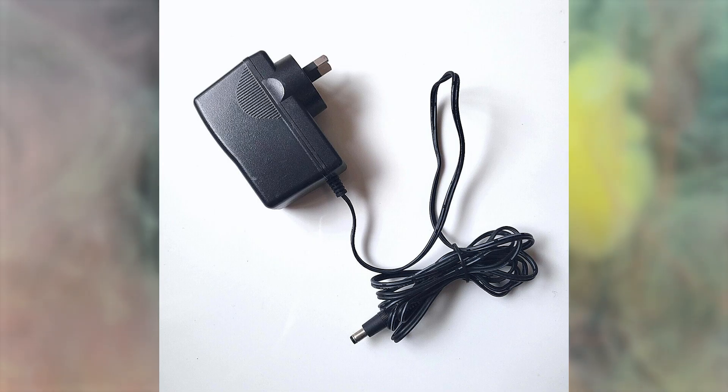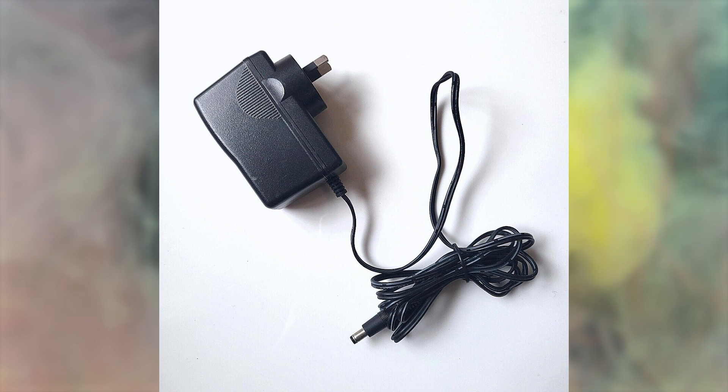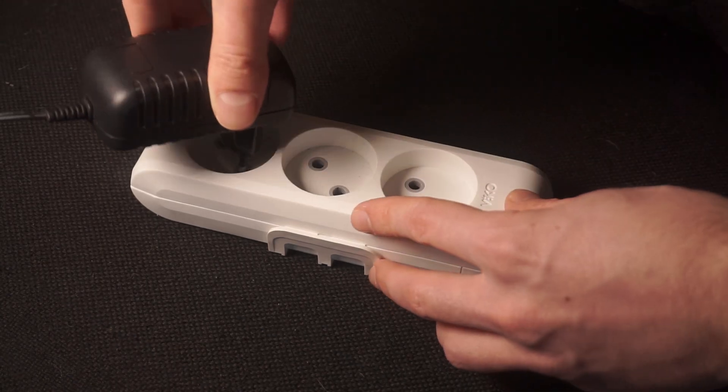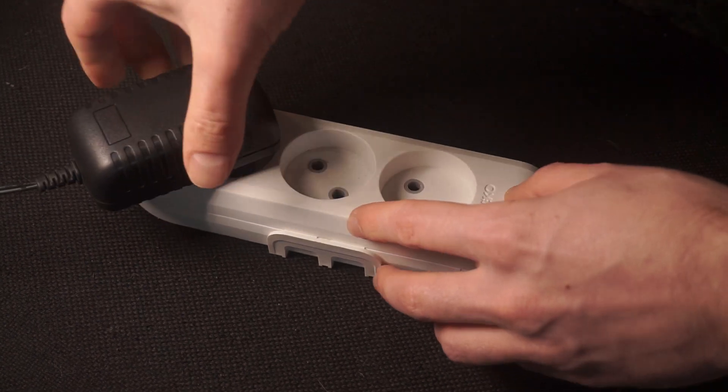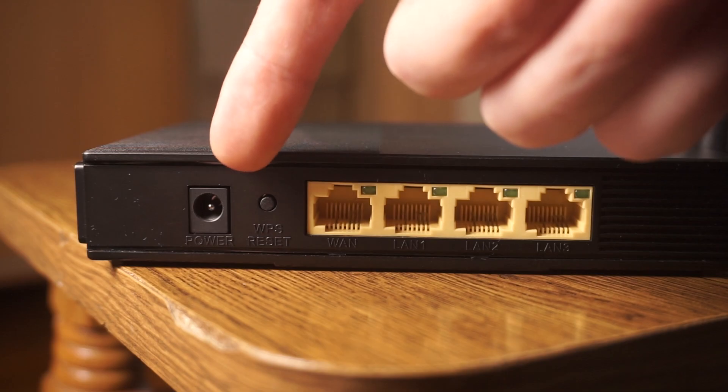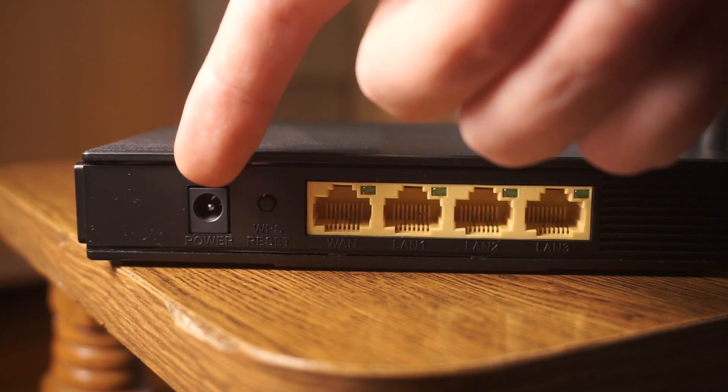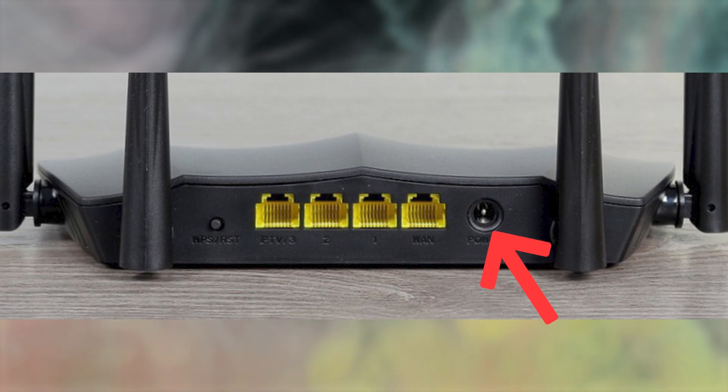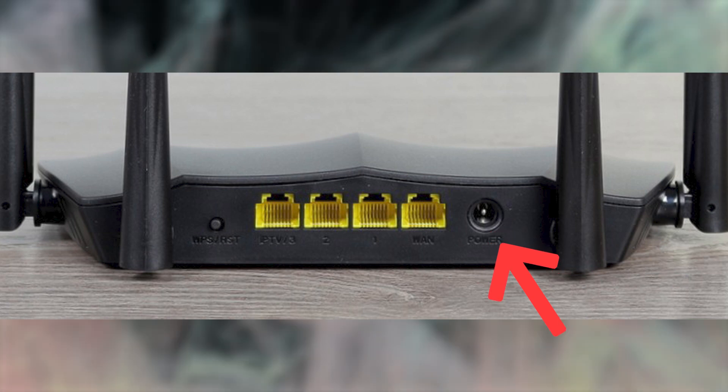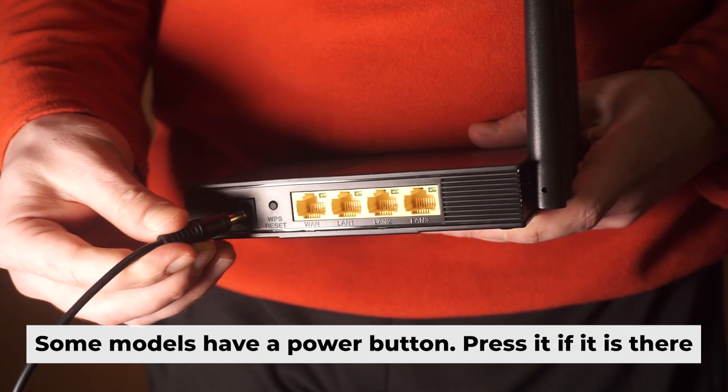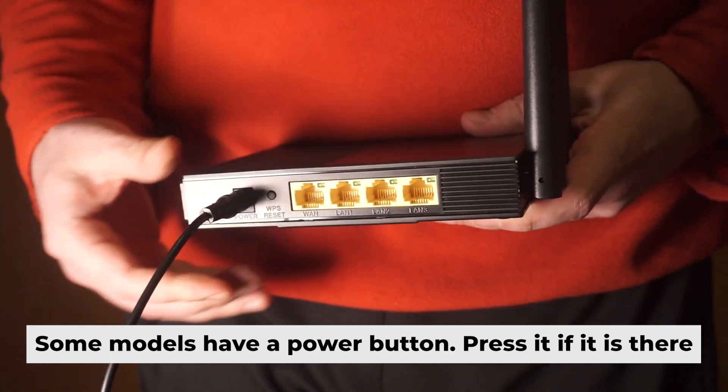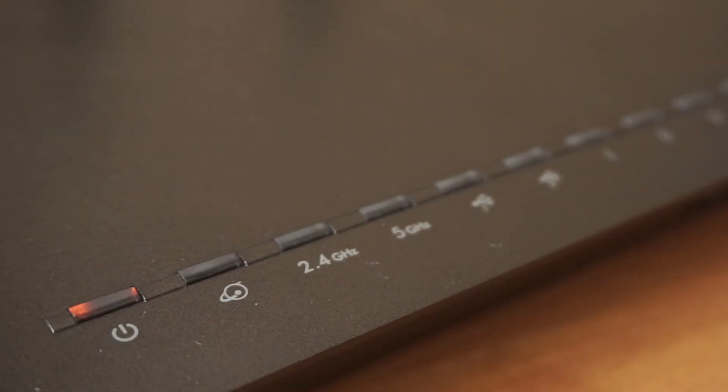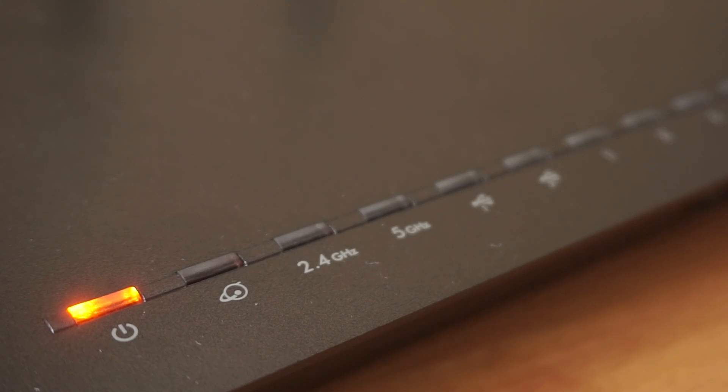First, turn on the router. Take the power adapter and plug it into an outlet, then connect the other end into the router. When the router is powered on, the light will turn on. It may take a few minutes for it to completely turn on.